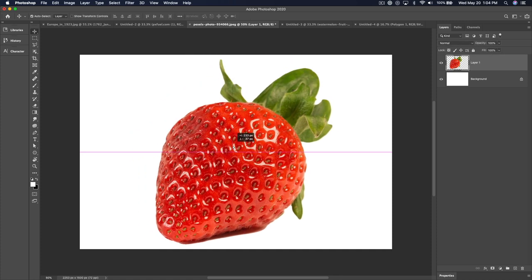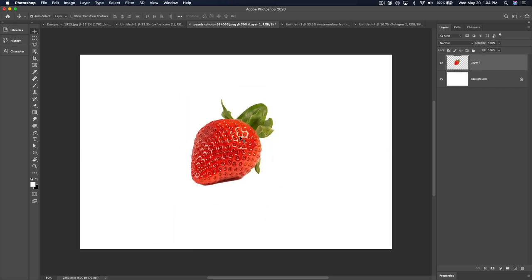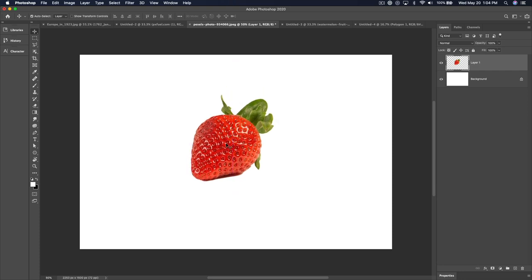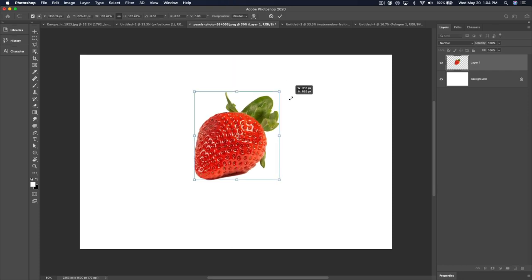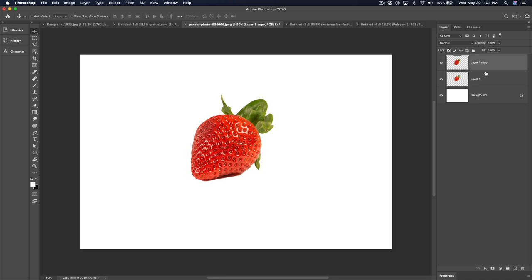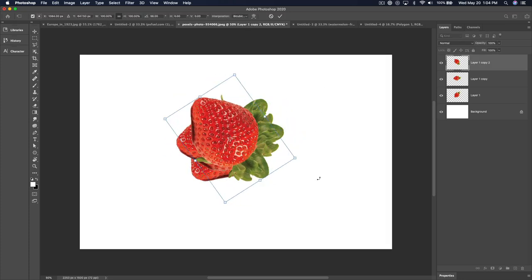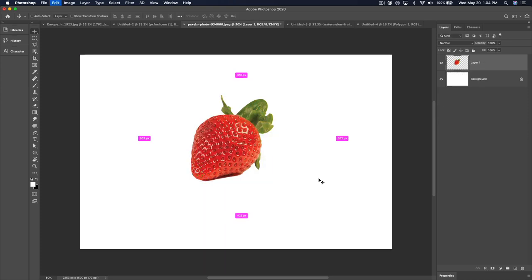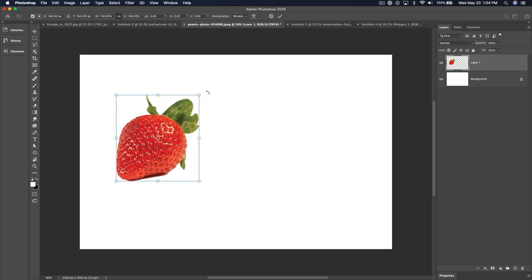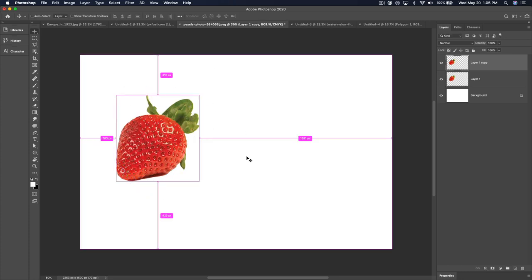Normally when using the Transform tool, you hit Command-T and that transforms it. If you want to transform a duplicate, you might hit Command-J to duplicate the layer and then transform that. Then Command-J again, transform that. That's fine, but if you want to make many copies, instead of Command-J then Command-T, you can hit Command-Option-T — that transforms a duplicate in one step.